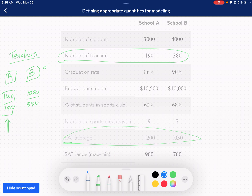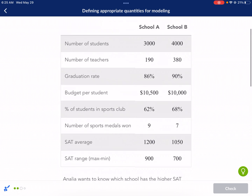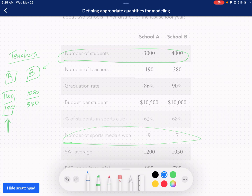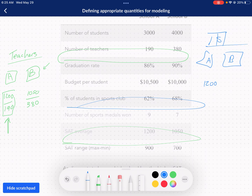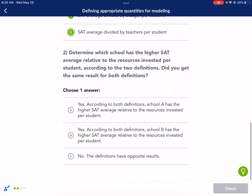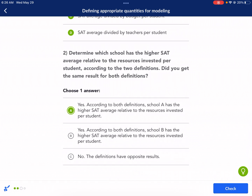Now let's look at the other definition: divided by budget. We had similar budgets here, but the SAT average was very different. We already did this calculation — 1,200 divided by 10,500 for school A and 1,050 divided by 10,000 for school B. We saw that A was the clear winner for budget as well. So A is the clear winner for both of these definitions — it won both metrics.